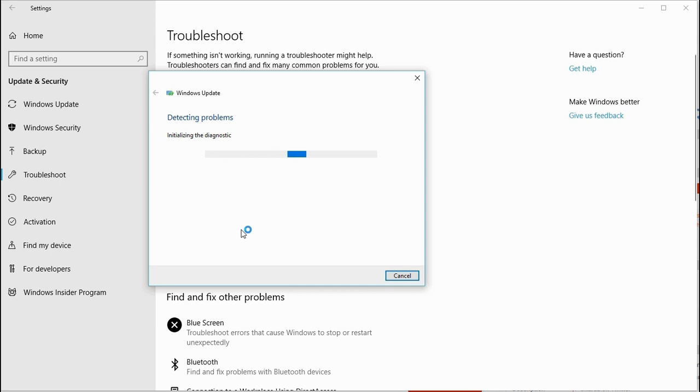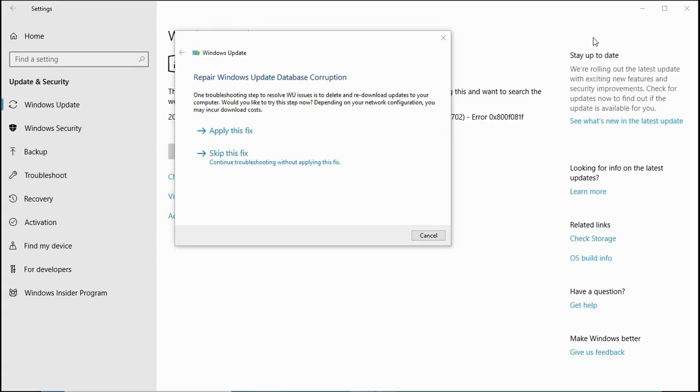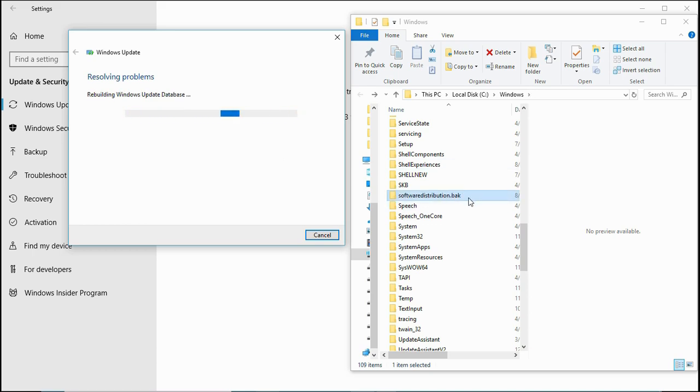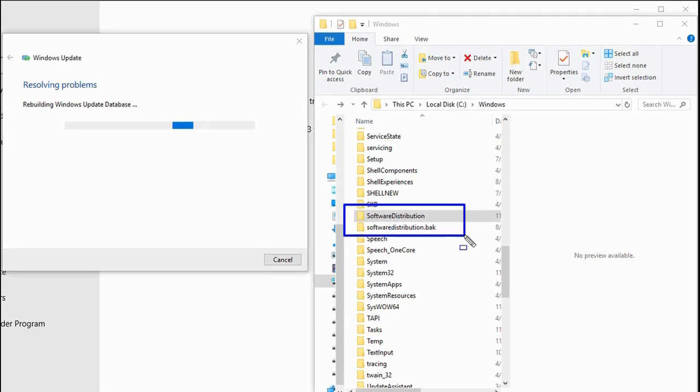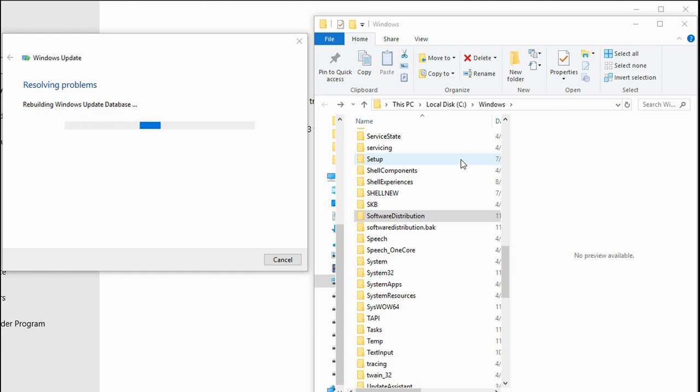The software distribution folder is used for collecting and downloading all the patches onto your computer, which then installs from there. This step checks if the software distribution folder contents and database are good. If the database is corrupt, it creates a new folder as softwaredistribution.bak and restarts all services like Windows Update service.